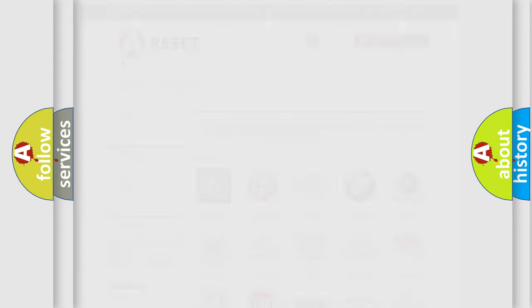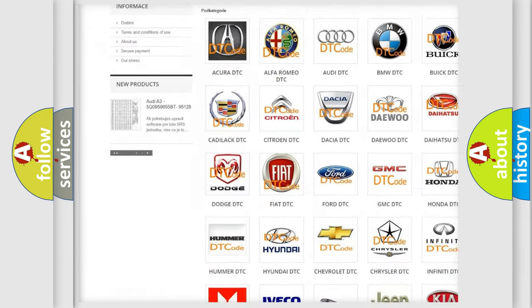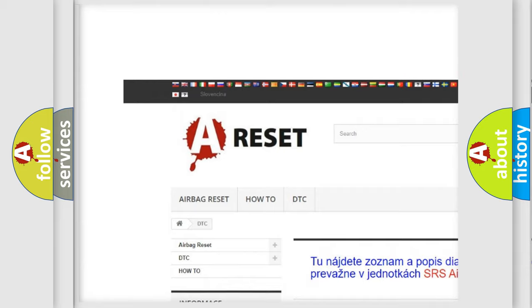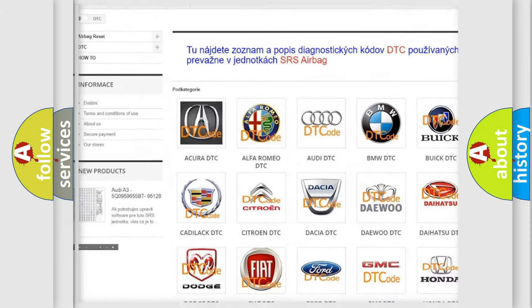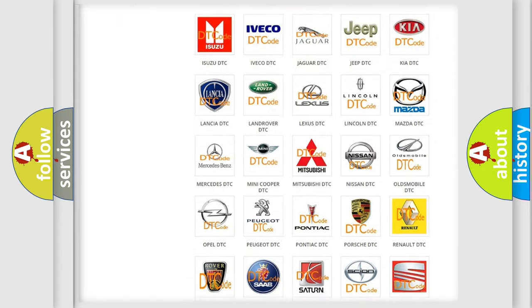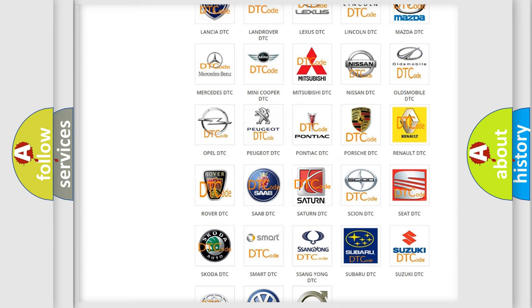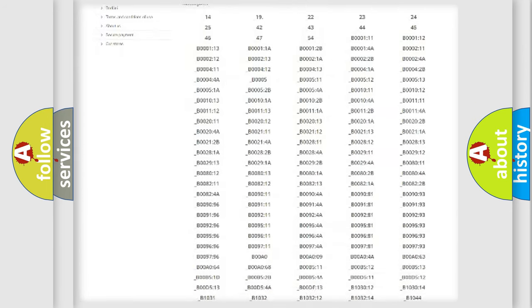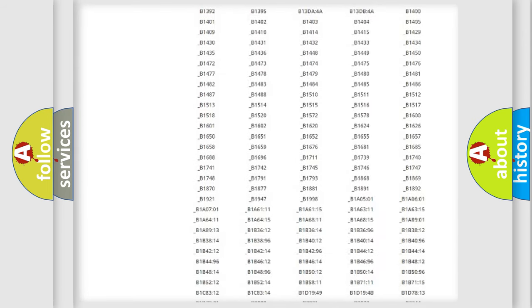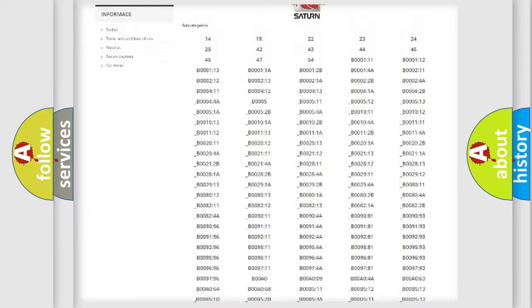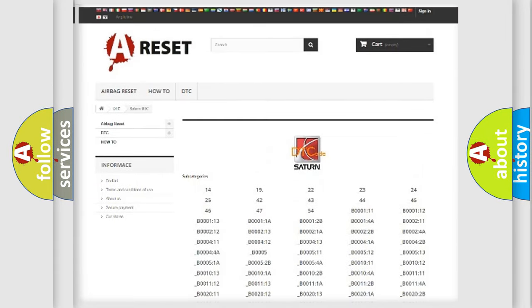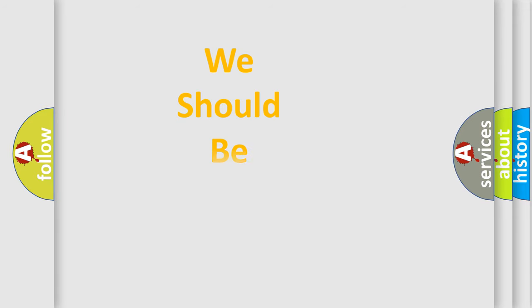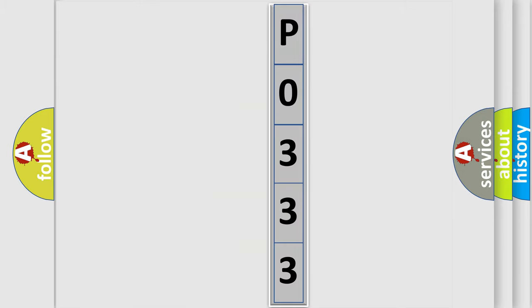Our website airbagreset.sk produces useful videos for you. You do not have to go through the OBD2 protocol anymore to know how to troubleshoot any car breakdown. You will find all the diagnostic codes that can be diagnosed in SAT and vehicles, also many other useful things. The following demonstration will help you look into the world of software for car control units.